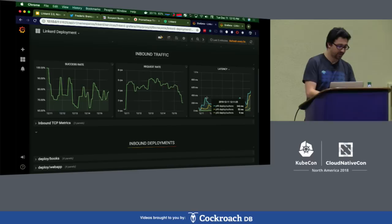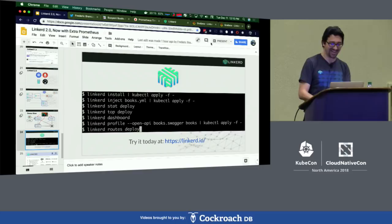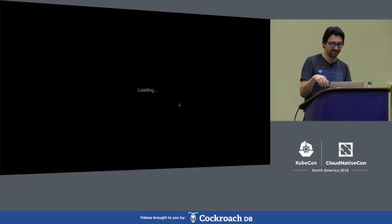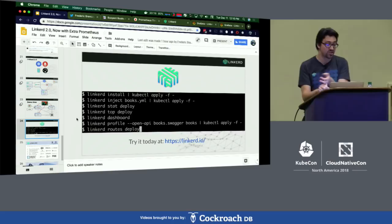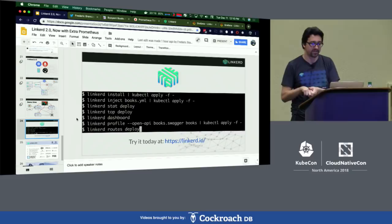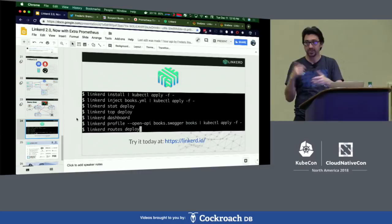I just wanted to call out really quickly all the things we just did. I ran a 'linkerd install' command to install the control plane. I ran an inject command — didn't change the app at all. We used stat and top to get information about what's going on. We ran a dashboard command to give a high-level browsing overview. We looked at Grafana and Prometheus. We ran a profile command to take advantage of Swagger, and we ran a routes command that gave us API-aware statistics about our application.